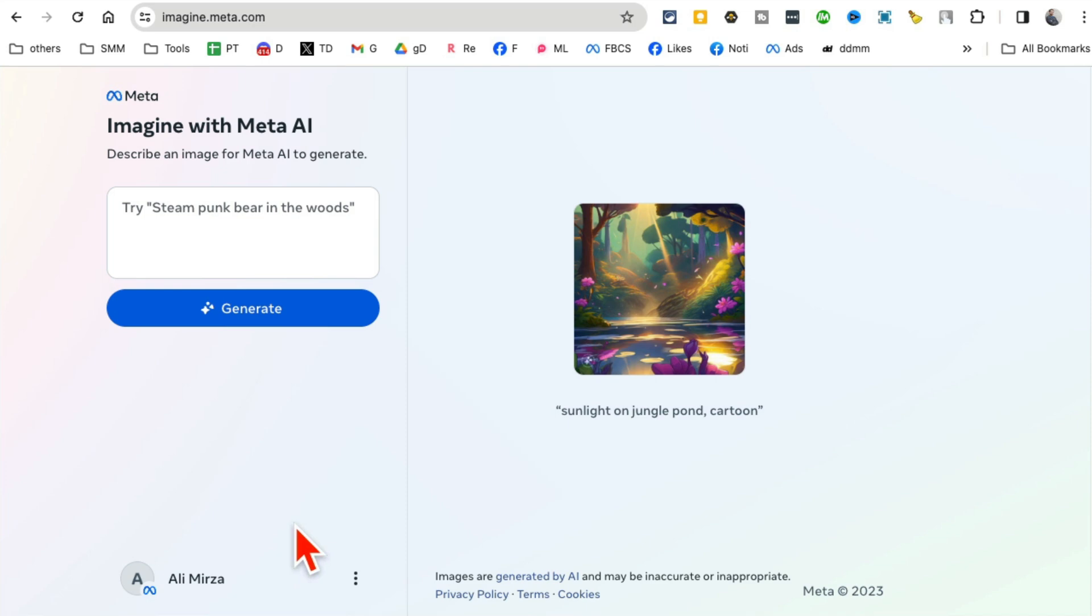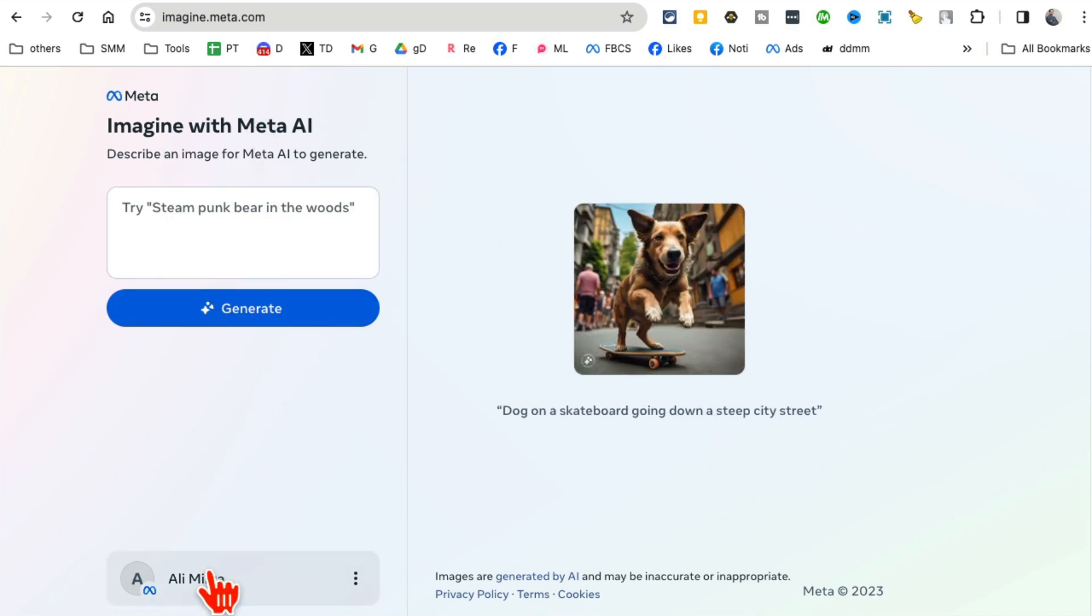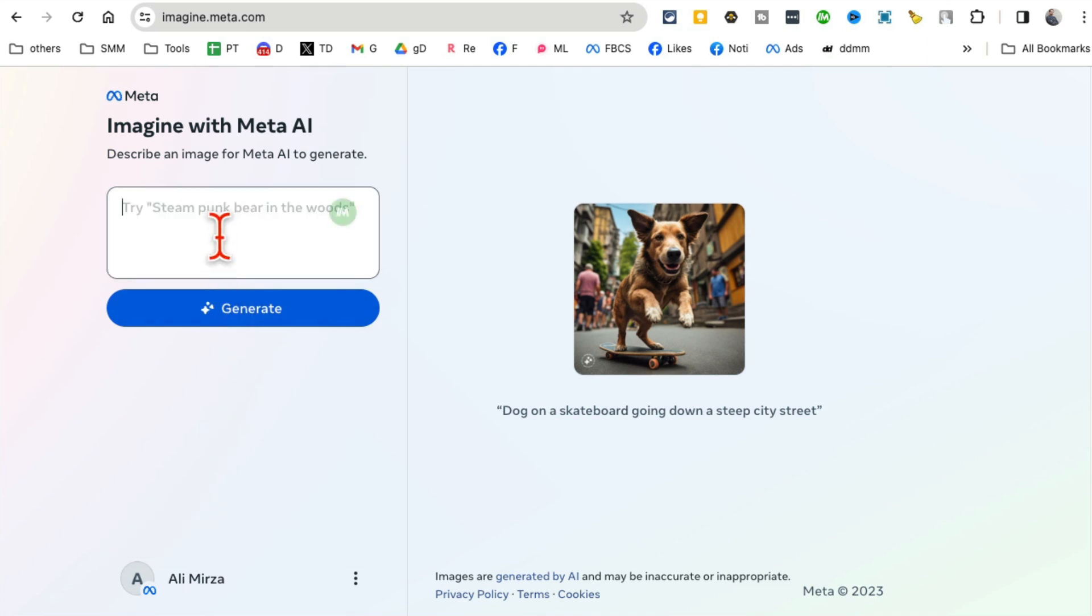By the way, if this is the first time, you may have to create an account if you don't have an account on Meta. But you can simply sign in using your Facebook or just a regular email too. Now let me show you how fast and simple this is.